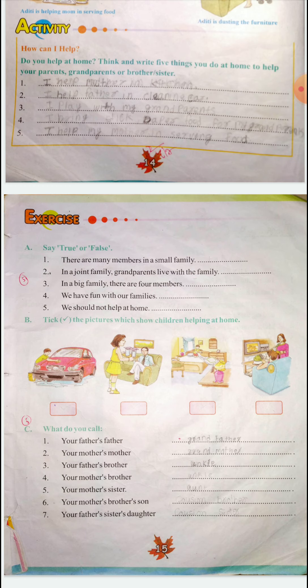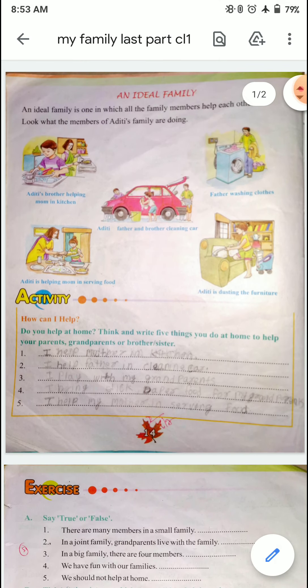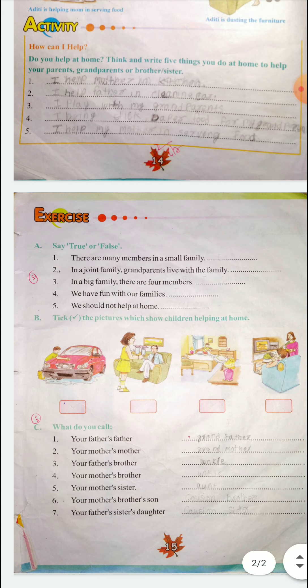Okay students, so this is all about your chapter number 2 — that is 'My Family'. इसको complete करना, book में भी लिखना और EBS copy में भी लिखना. ठीक है?